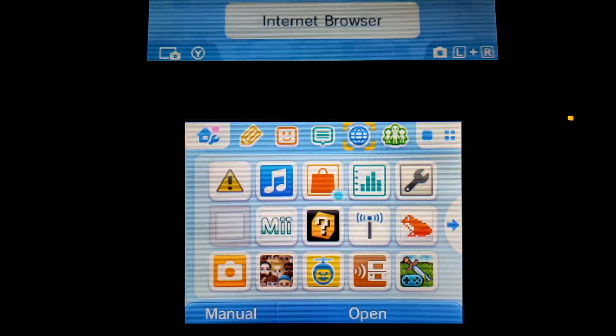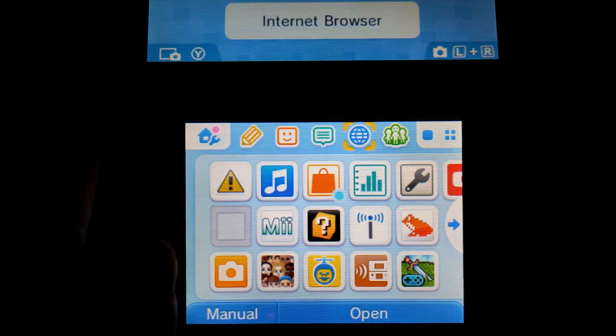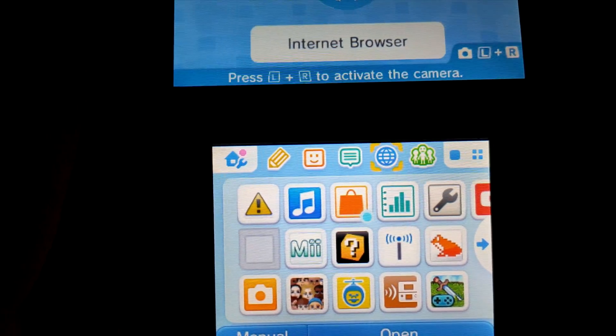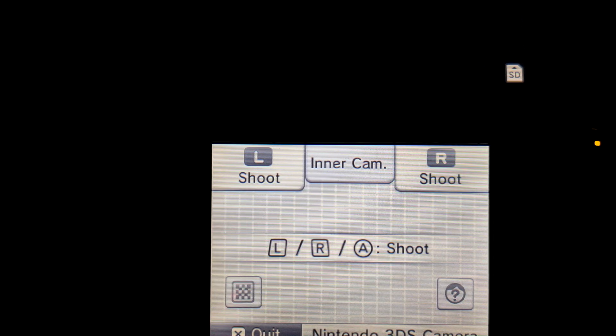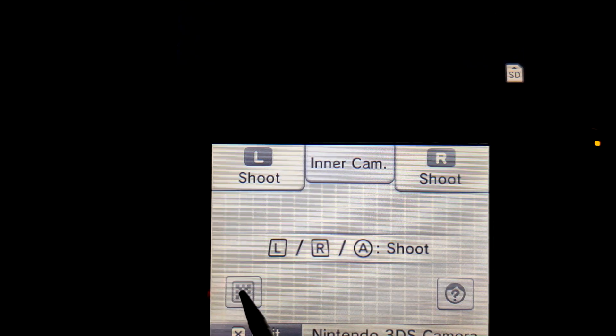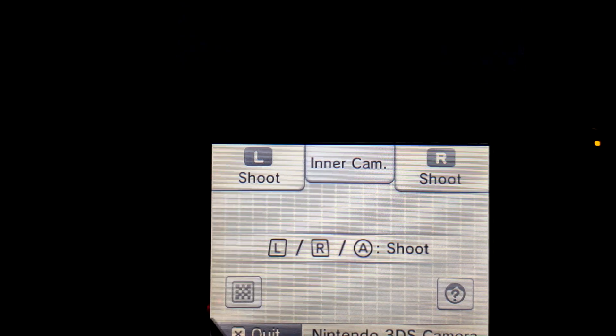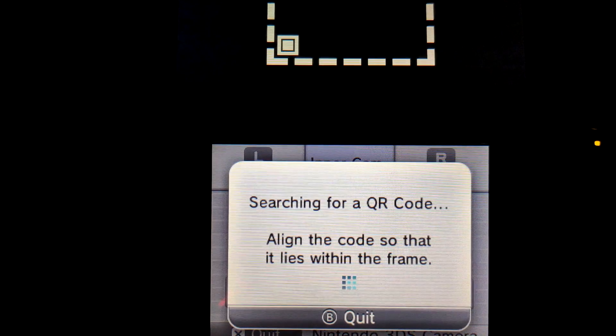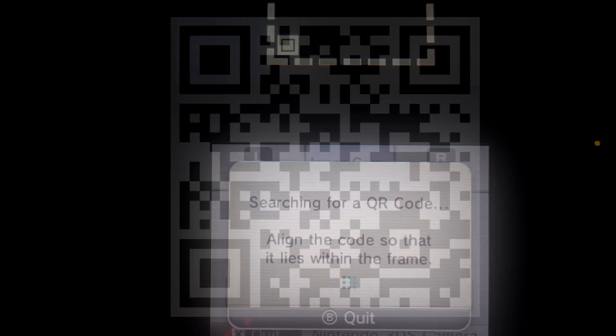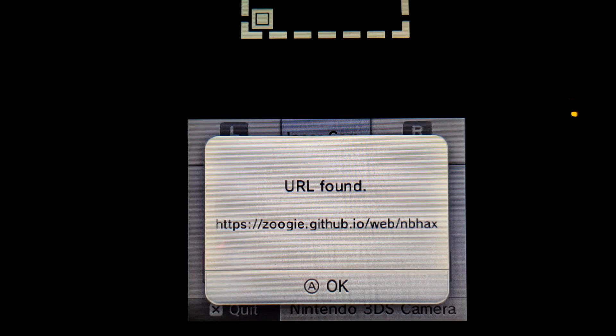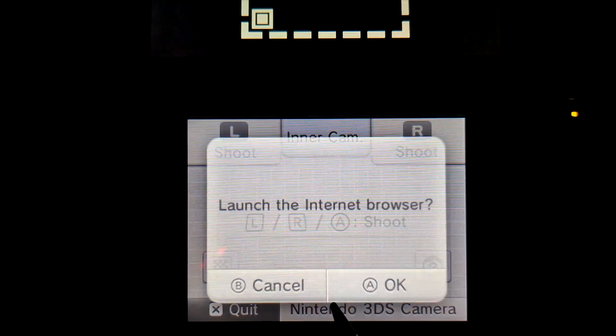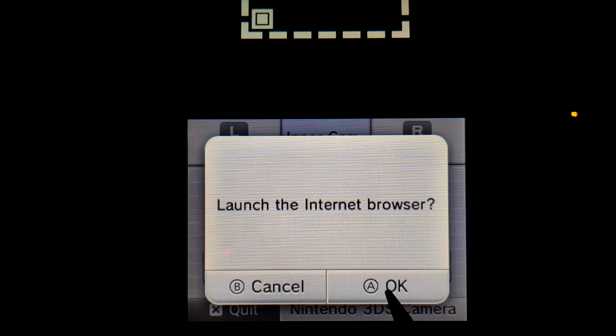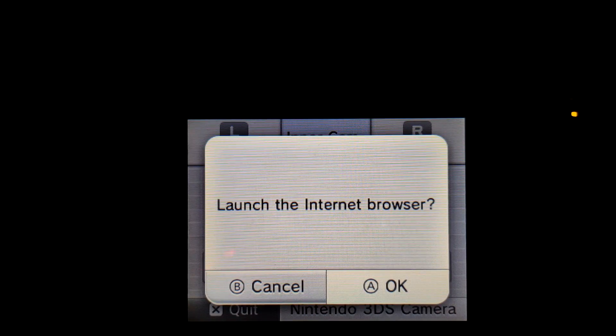Now once you're back on the home menu, you can hold down the L button and the R button to activate the camera on the 3DS. Once your camera is activated, then you can press the QR code down here, and this is going to set you up for QR code scanning. So on screen right now in the video, I'm going to have a QR code and you're just going to want to scan that, and it's going to bring you to the website. So as you can see, it found the URL, and from here, we're going to click OK, and then we're going to click OK to launch the internet browser.